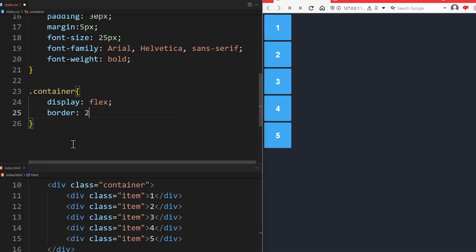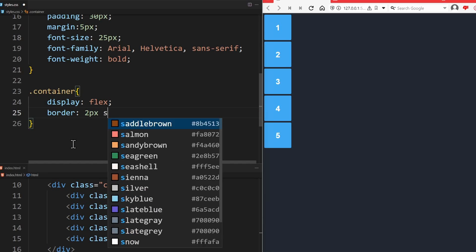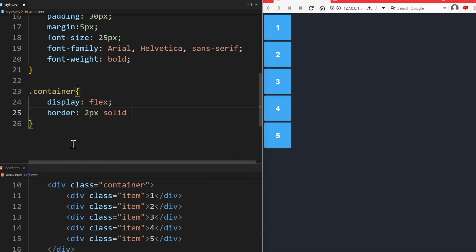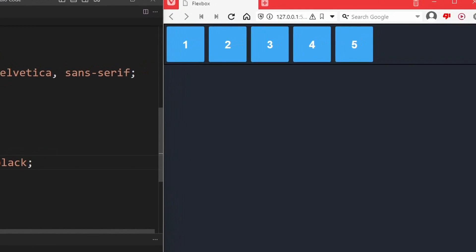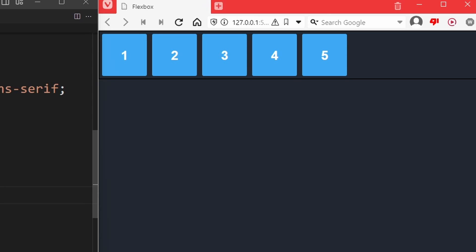Let's add a small border of 2 pixels solid black so that we can see the edges of the Flexbox layout better. Again this is not important, but only for demonstration purposes. As you may have noticed, we can see that now the Flex items are being positioned next to each other, instead of on top of each other. This happens by default when you enable Flexbox.